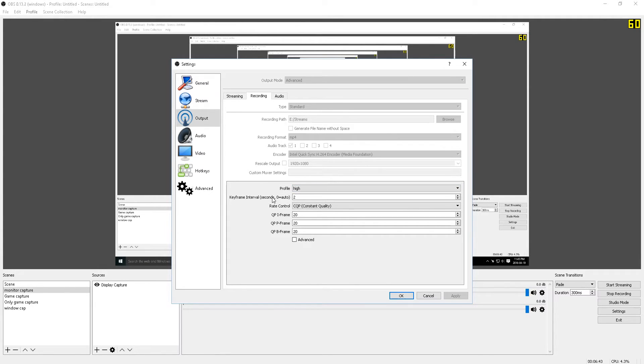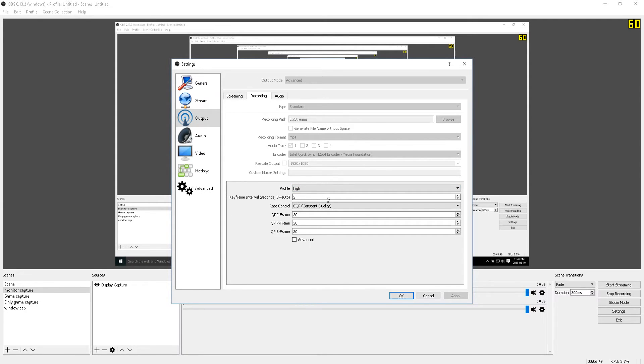Also, for the profile and keyframe interval, just leave these as is or set the profile to high. And if you want to set it to zero, you can also do that for the keyframe interval.